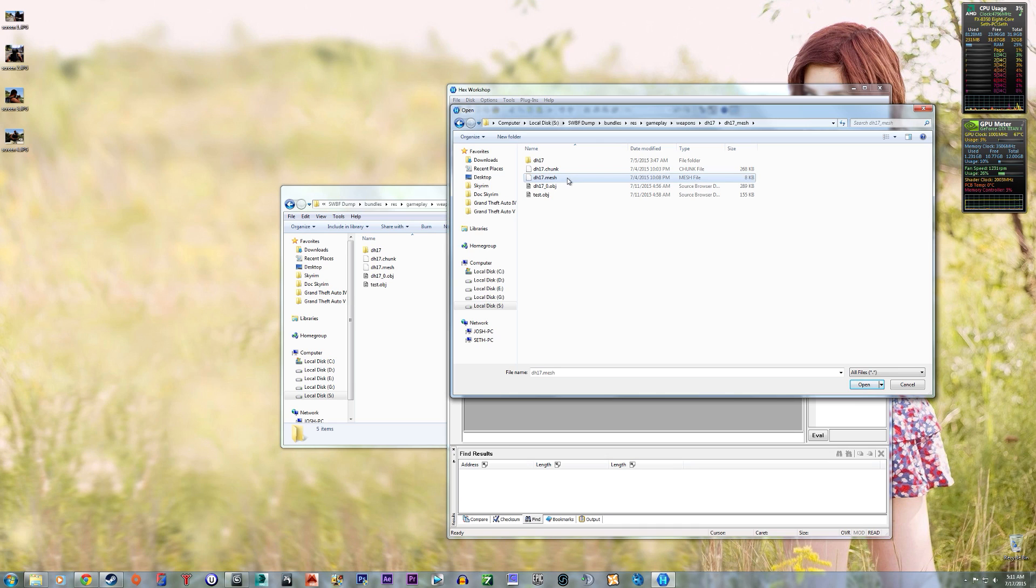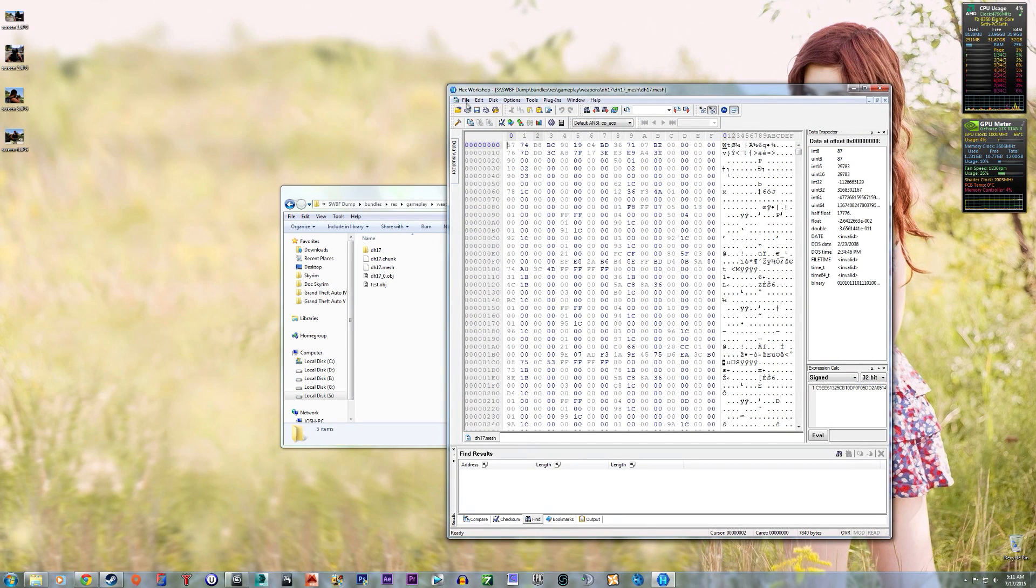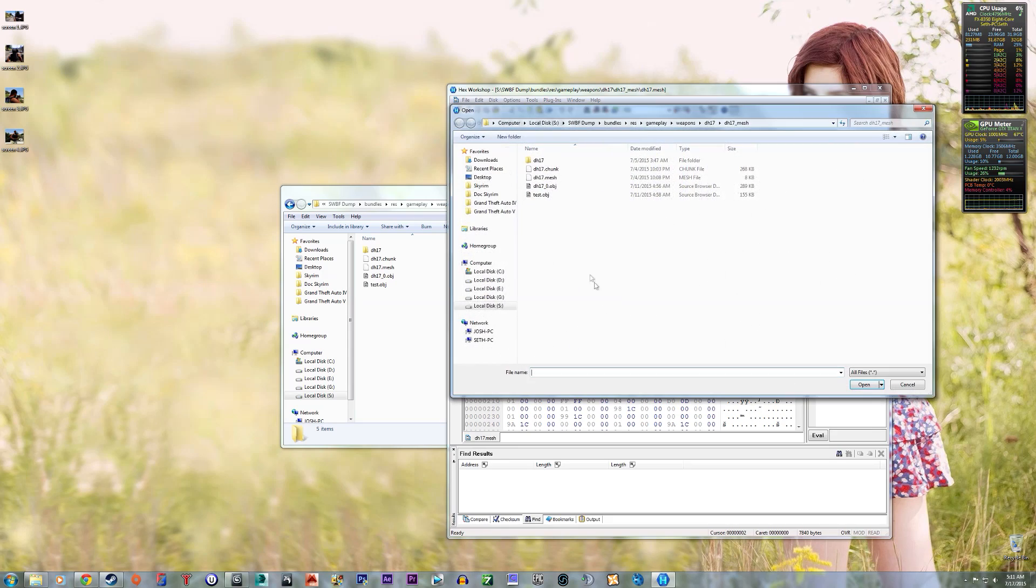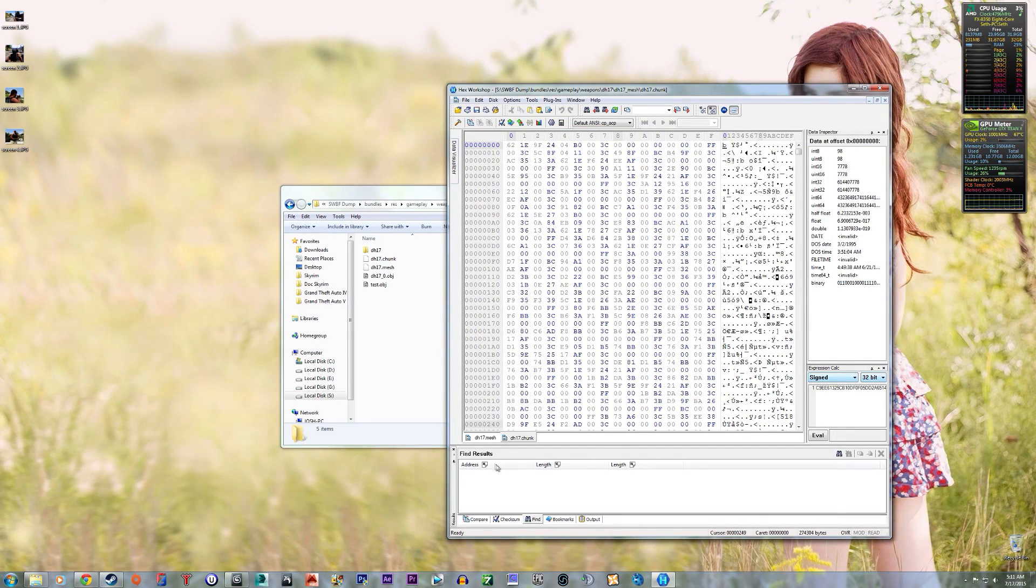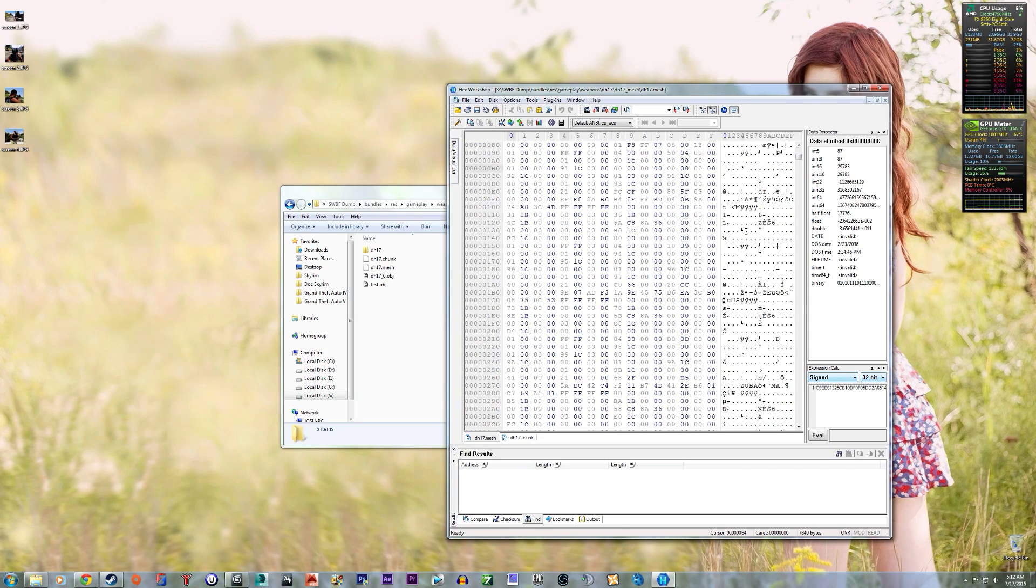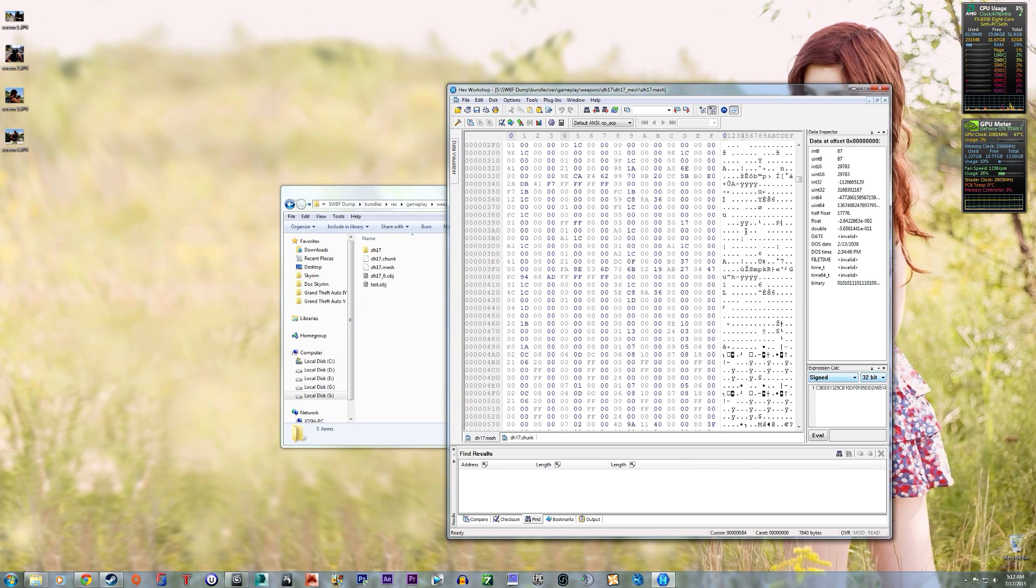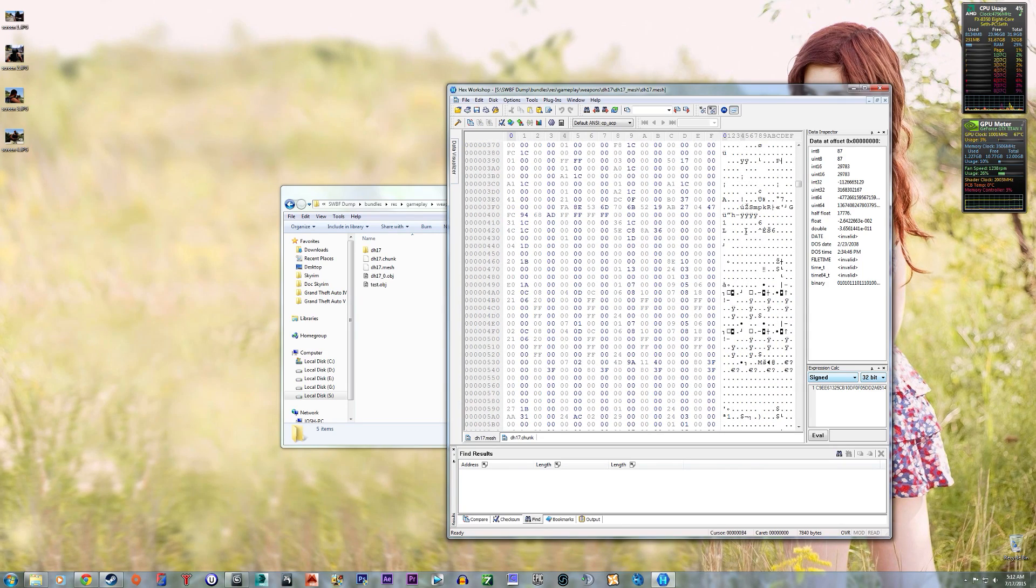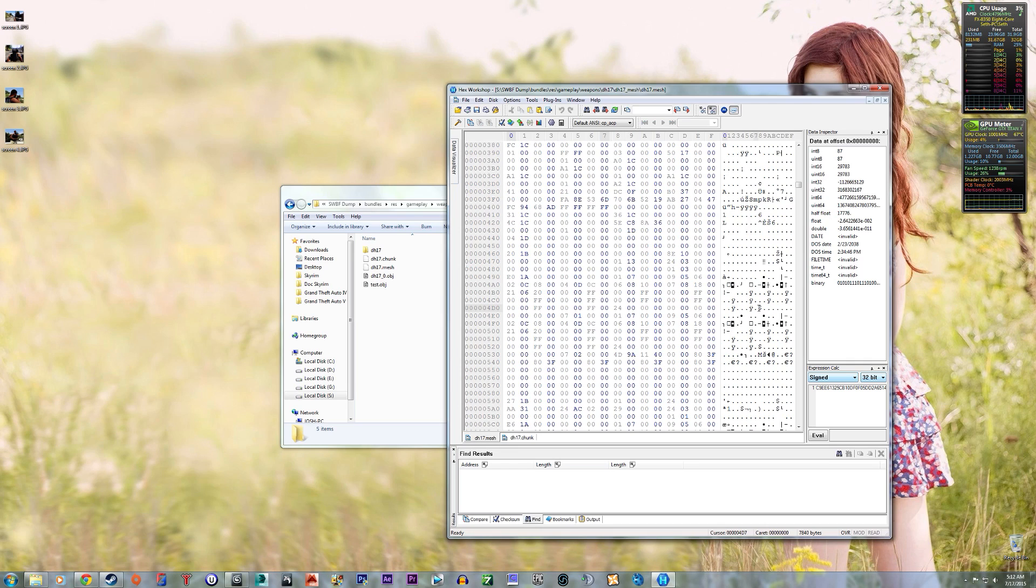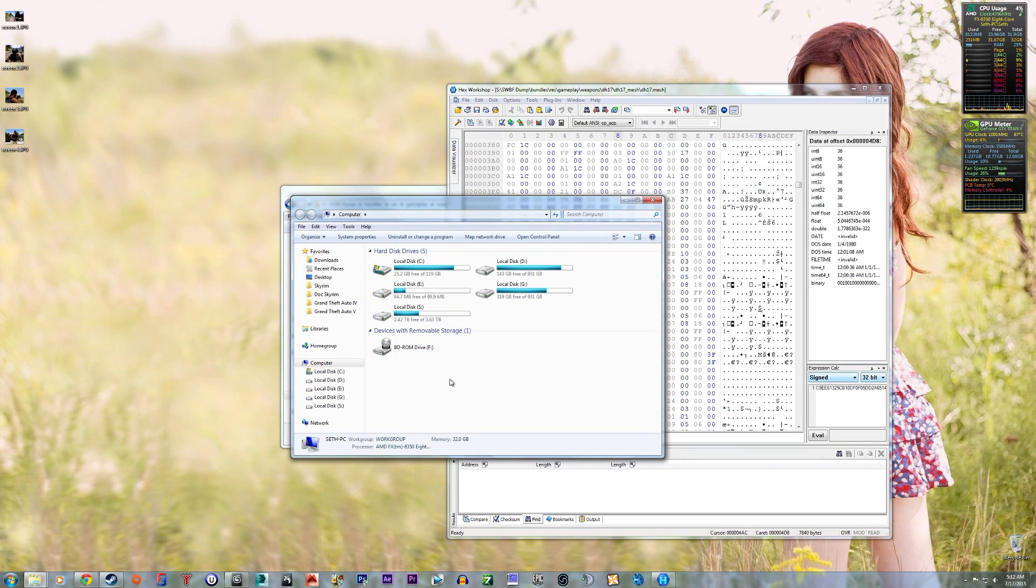And I'll show you that this does in fact work. So like you showed in your video, you scroll down, it's a little bit farther down in this, but here's the VB size. It's 36.